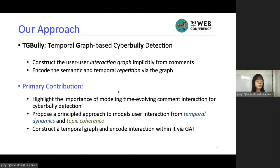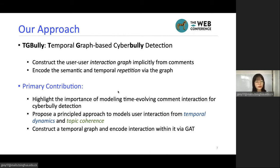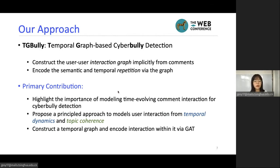So in this paper, we propose our approach TG-Bully, a temporal graph-based cyberbullying detection system. We construct a user-to-user interaction graph implicitly from user comments, and encode the semantic and temporal reputation via the graph. Our primary contributions are three-fold: first, we highlight the importance of modeling timing-aware content interaction for cyberbullying detection; second, we propose a principled approach to model user interaction from both temporal dynamics and topic coherence; third, on the technical side, we construct a temporal graph and encode user interaction via graph attention network.